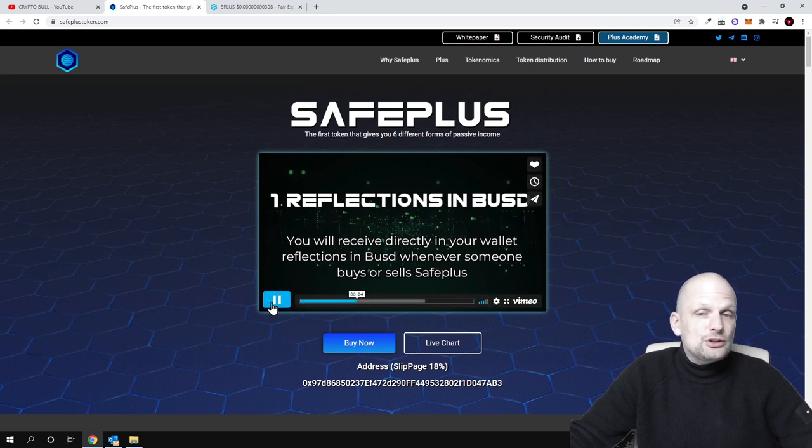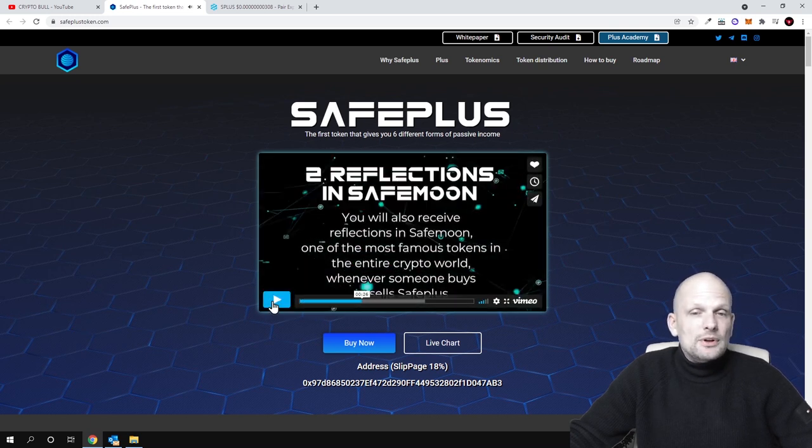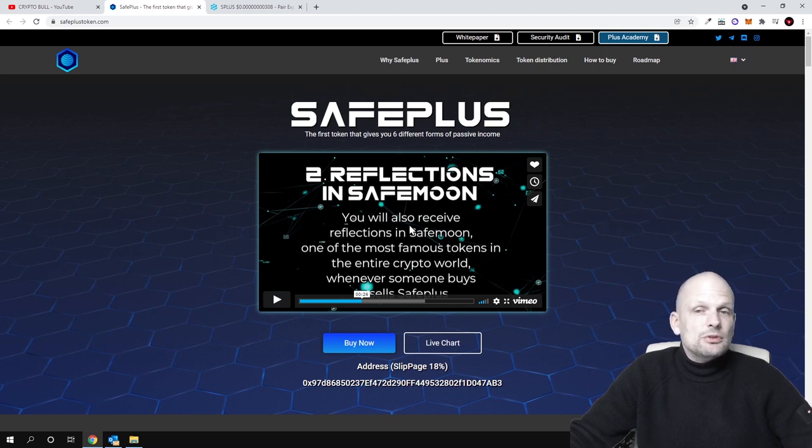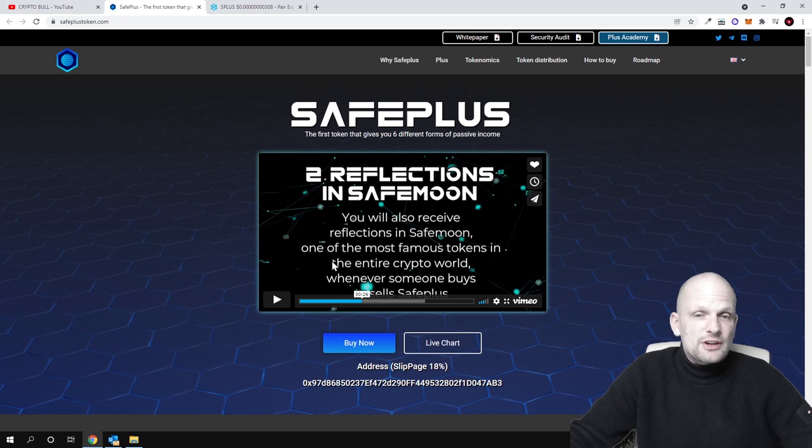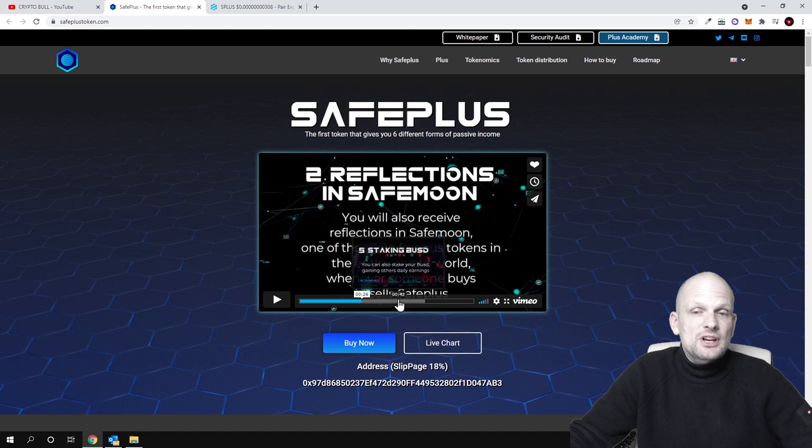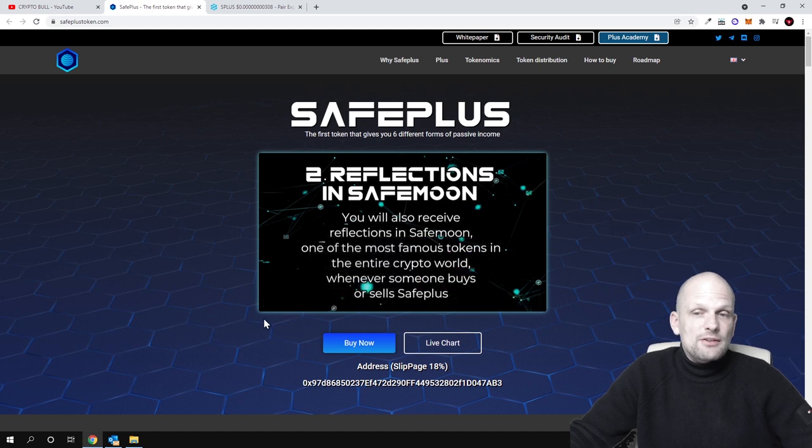Second passive income offered here is reflections in SafeMoon. You'll also receive reflections in SafeMoon, one of the most famous tokens in the entire crypto world, whenever someone buys or sells SafePlus.